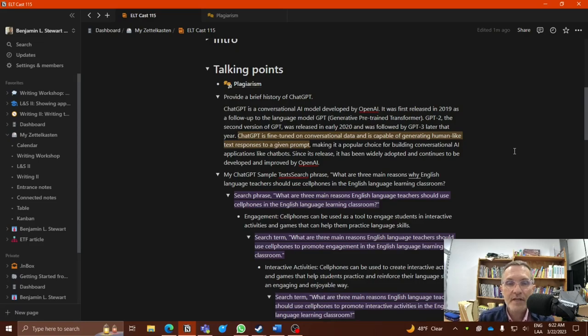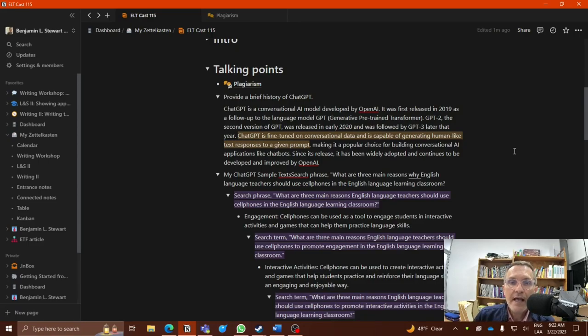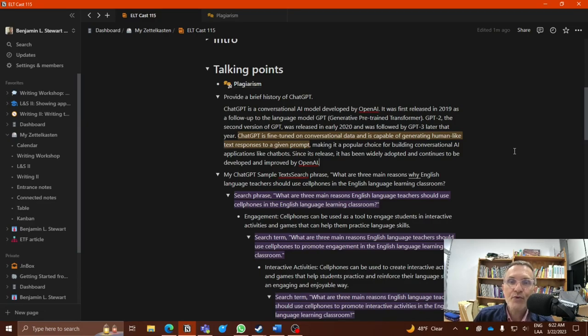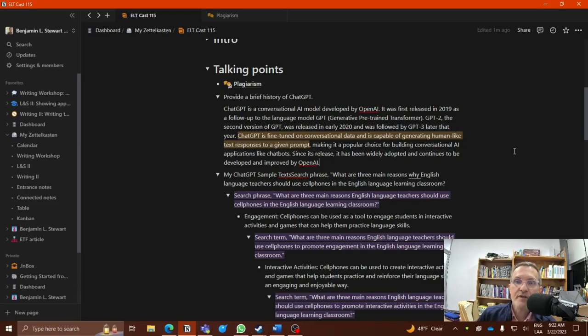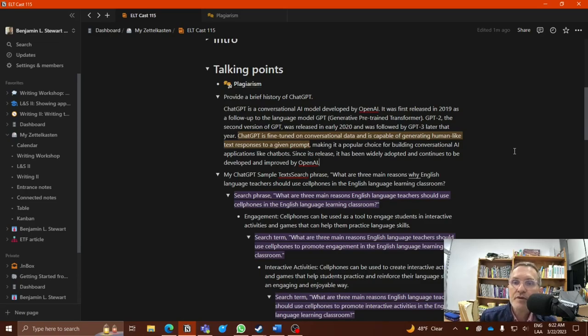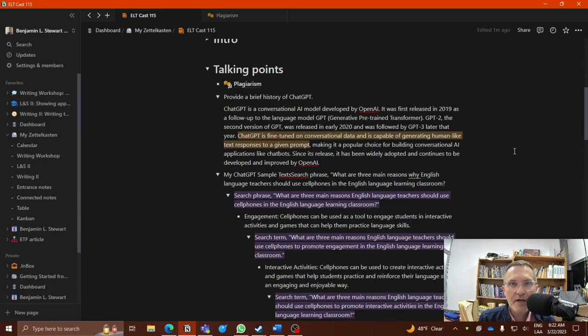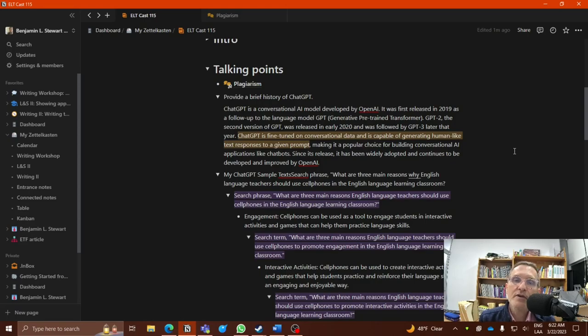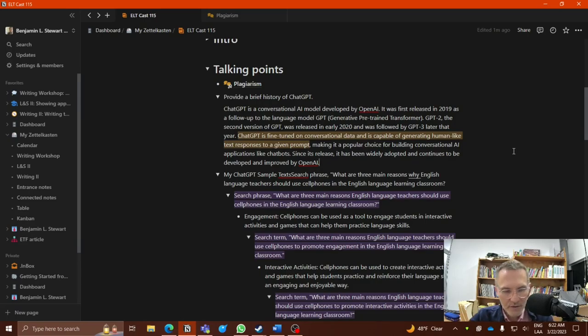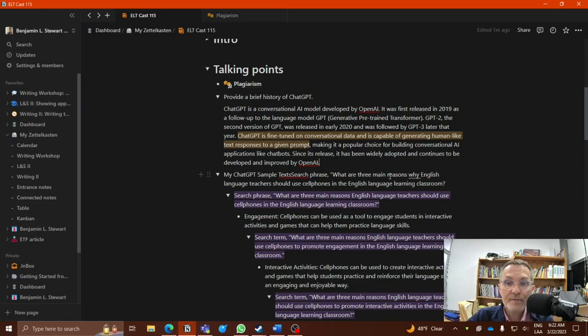So today we're going to talk about ChatGPT. ChatGPT is basically a fine-tuned, conversational, data-driven bot that's capable of generating human-like text responses to a given prompt. You can generate or come up with a question that you can pose to ChatGPT and it will give you a response.